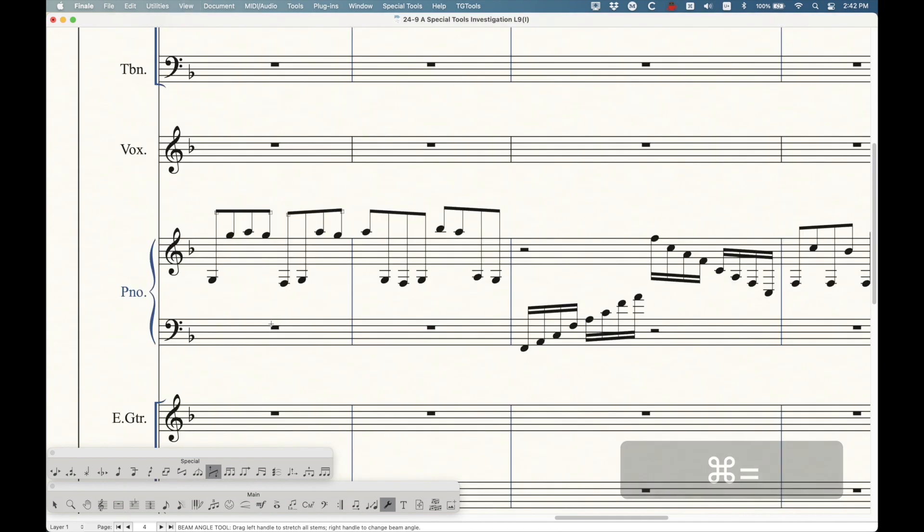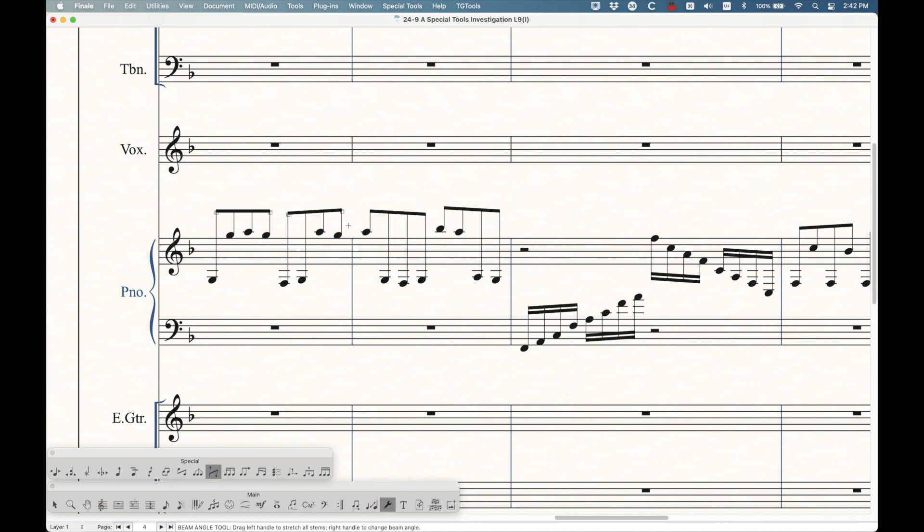Let's start with the beam angle tool, which is rather simple. It does what you would think it would do. You click in a measure, and you're going to get handles on the left and right side of every set of beams that exist in that measure. So there's four handles in this measure.